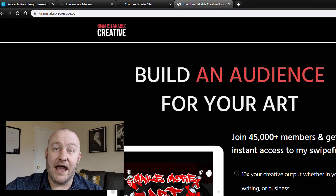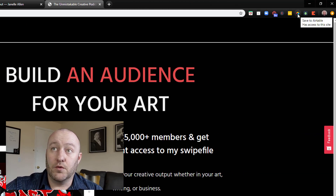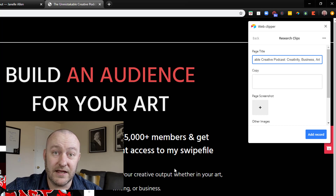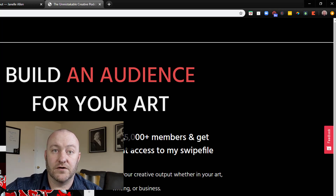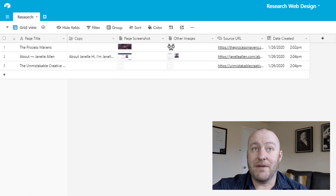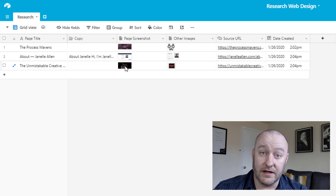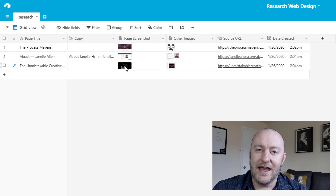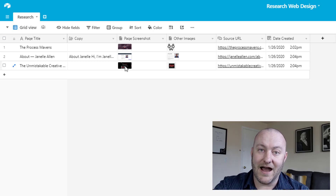I'm heading over to the Unmistakable Creative podcast — a great podcast if you want to hear about cool people doing cool things. Same process: I come down to my browser, click Research Clips, it automatically grabs the page title. Maybe there's no copy to capture, but I want the page screenshot and an image from the page. I add the record and give Airtable a moment to resolve. You can have multiple web Clipper blocks active in your Chrome extension at a time, letting you add stuff to your databases as you're working with very little interruption — no copy-paste game. If you're in the market for grabbing data from the web and getting it organized quickly, I can't recommend the web Clipper highly enough.